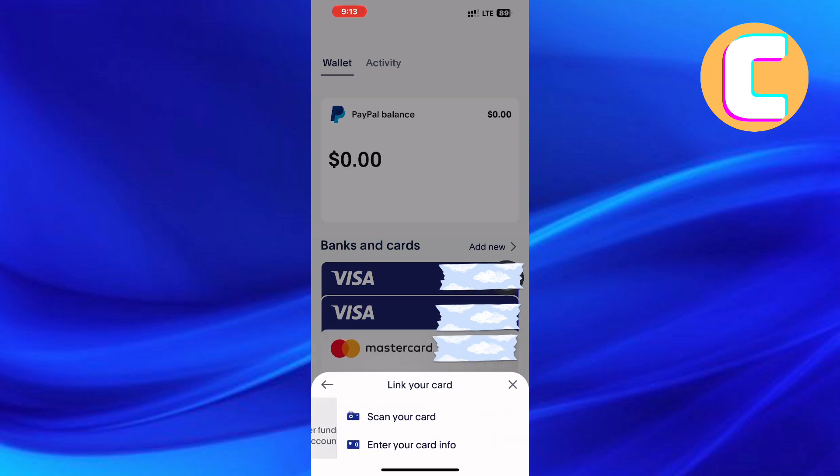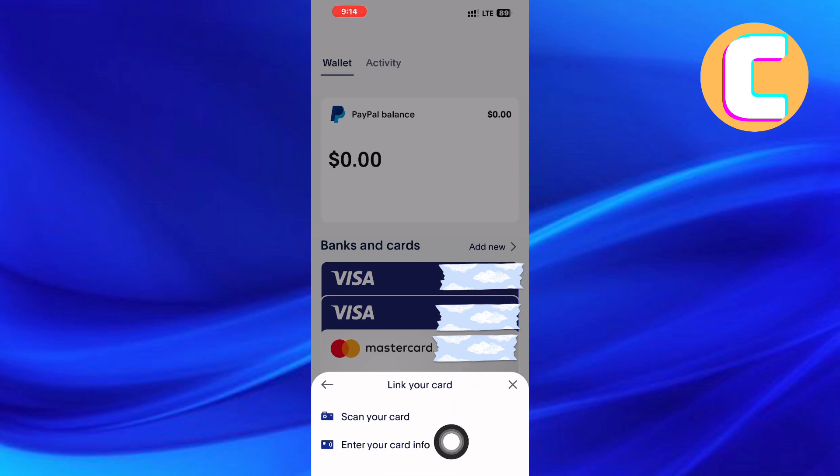A menu with two options appears: one is 'Scan Your Card,' while the other is 'Enter Your Card Info.' The choice is yours, but I will choose the second option.